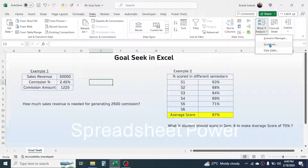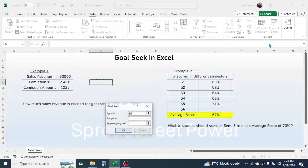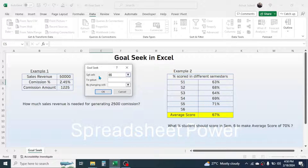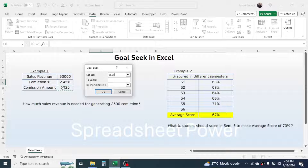First of all, click on the Data tab, go to What-If Analysis, and click on Goal Seek. It opens the Goal Seek window. Here we have to give three parameters. In the 'Set Cell' field, click on the commission amount cell. Then in the 'To Value' field, put 2500.